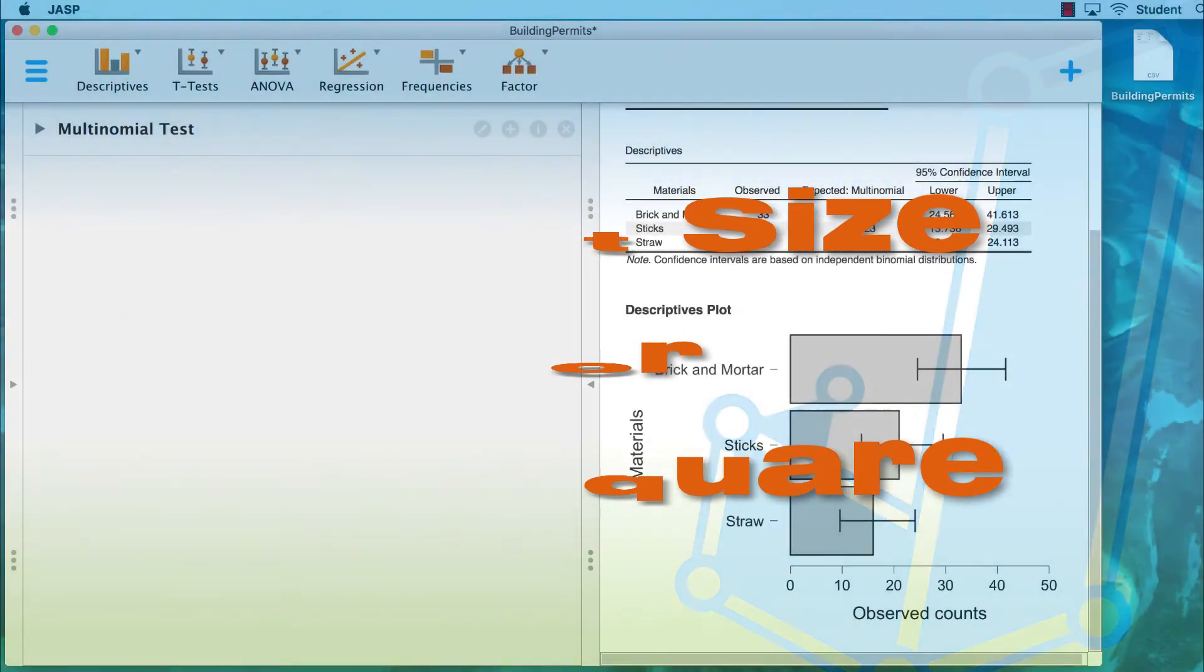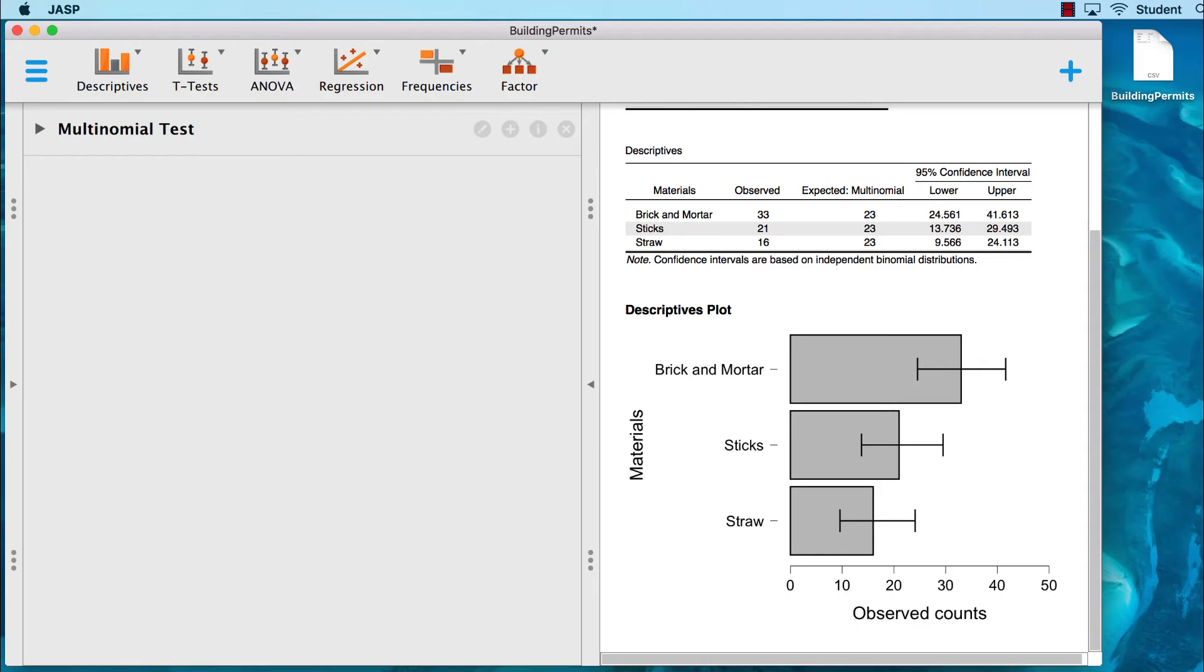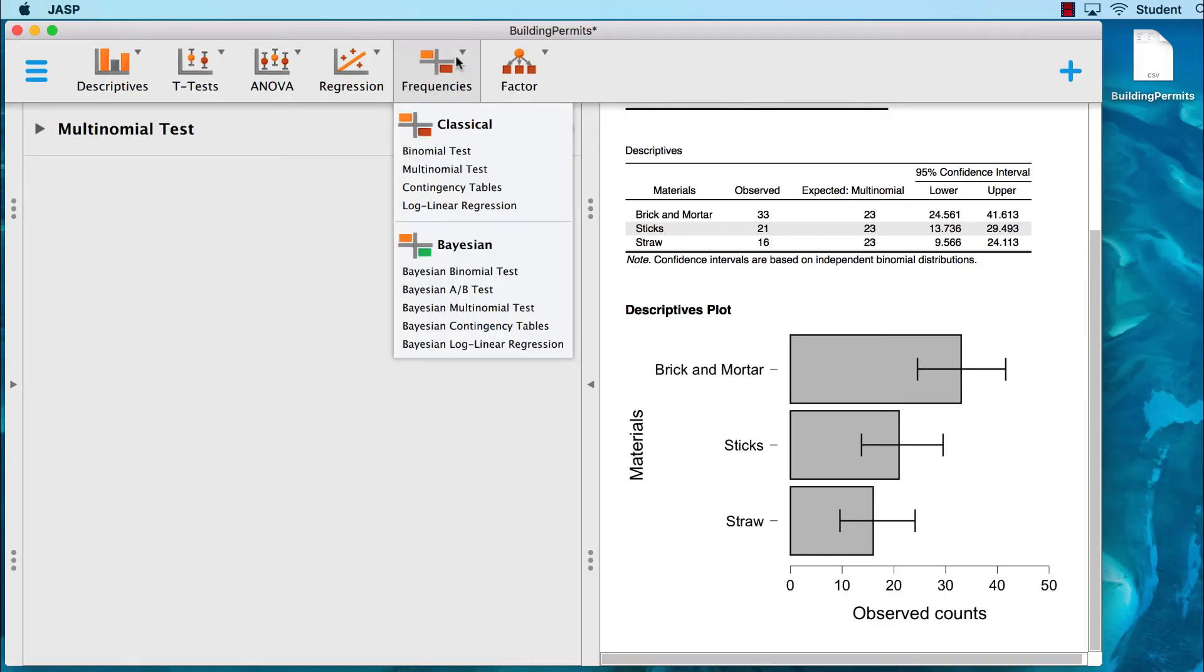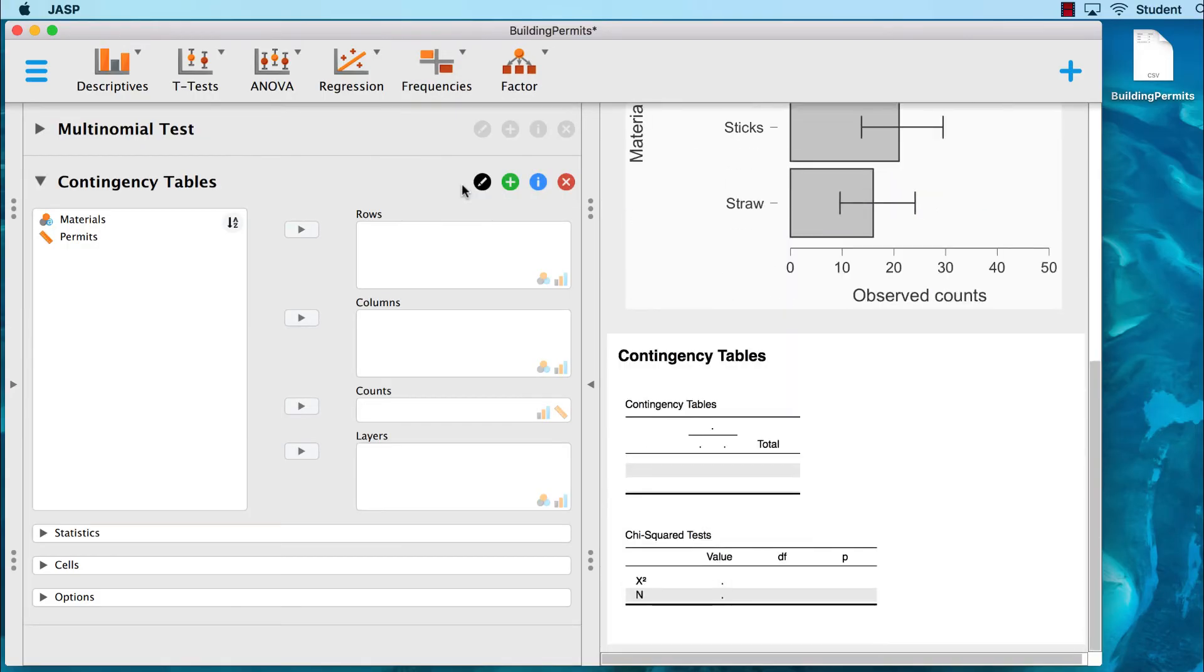The measure of effect size for a chi-square is called Kramer's V. I cover Kramer's V in detail in another video about effect size for chi-square. It is actually a measure of association. JASP will calculate this for you if you do your chi-square using the option frequencies contingency table.